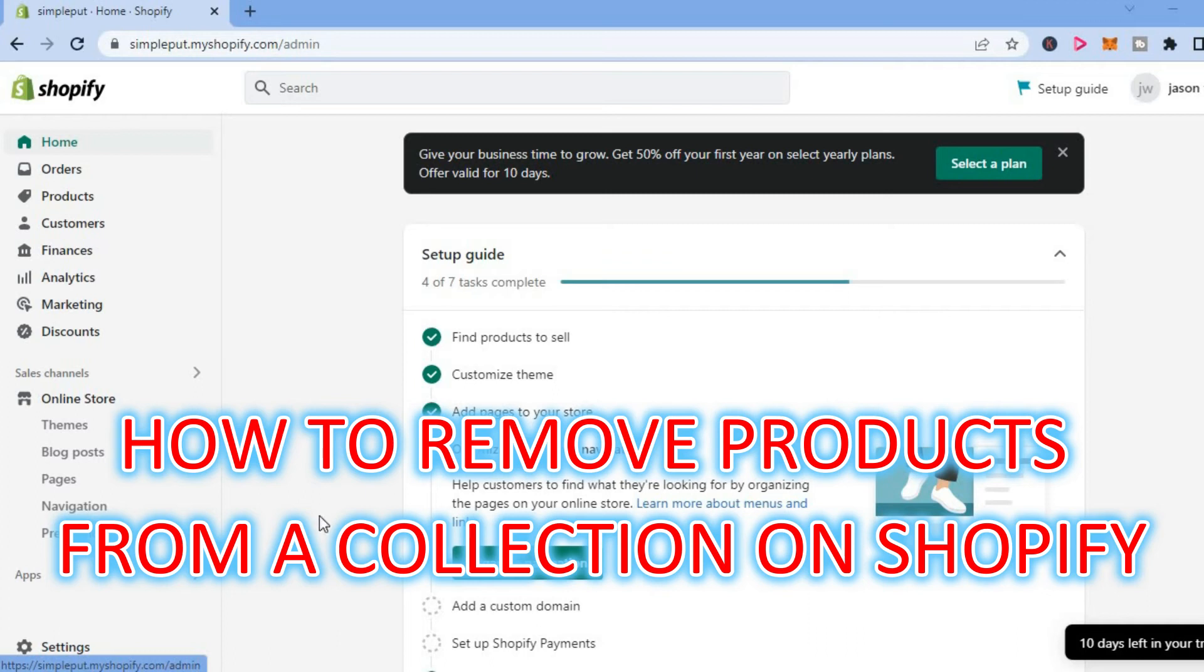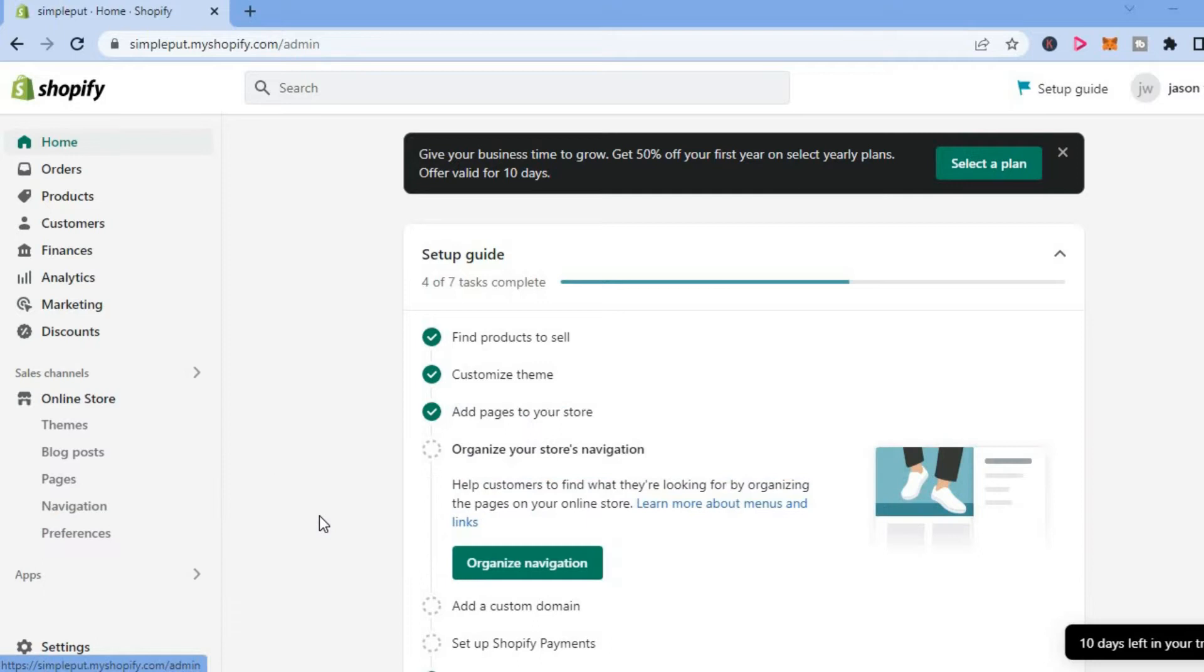Hello, welcome to Simple Answers. In this video, I will be showing you how to remove products from a collection in Shopify.